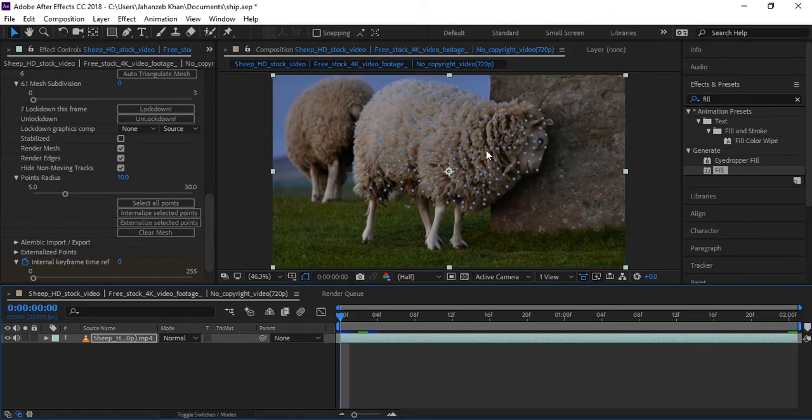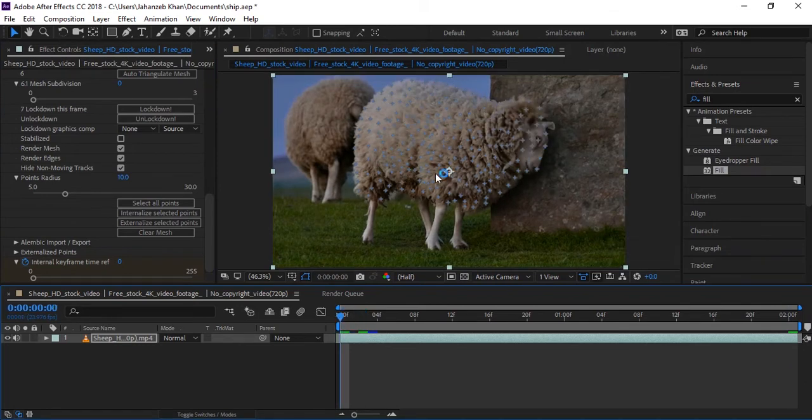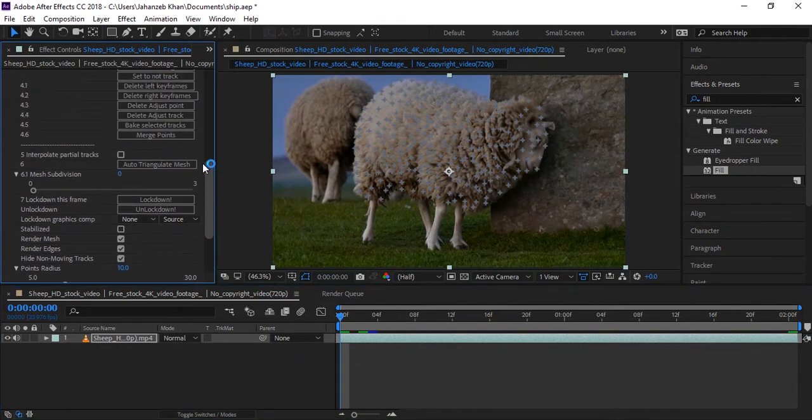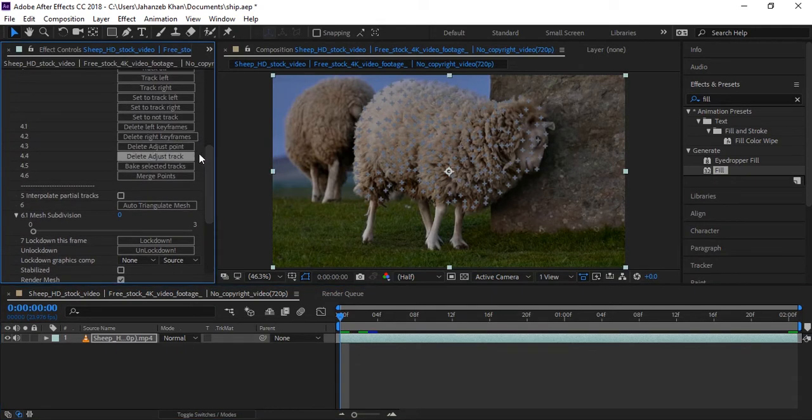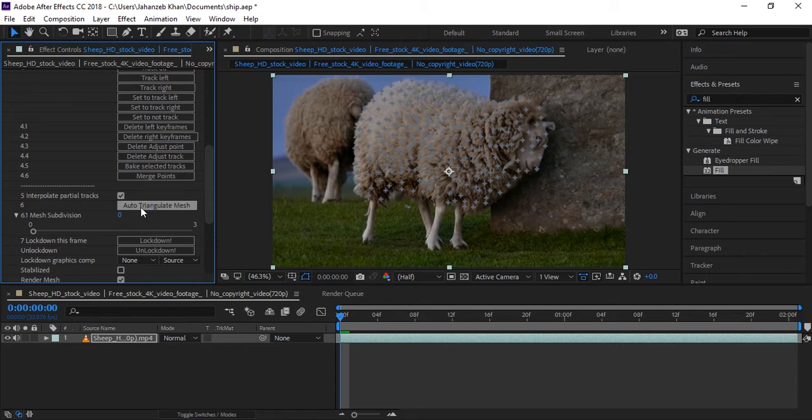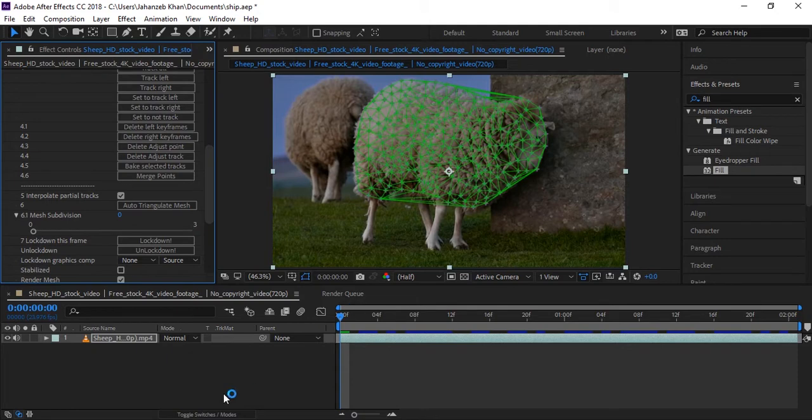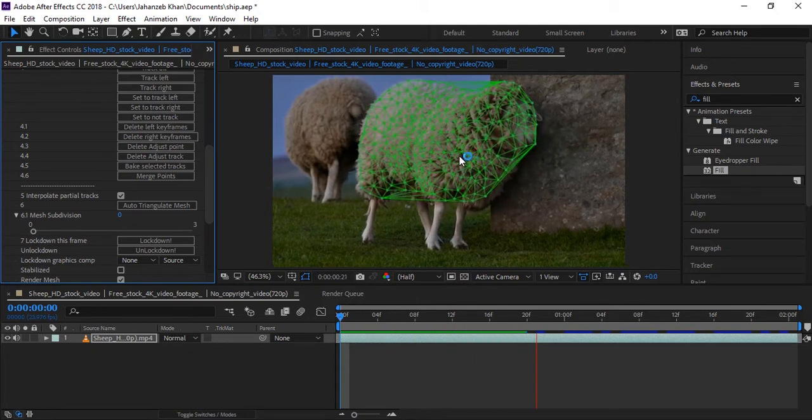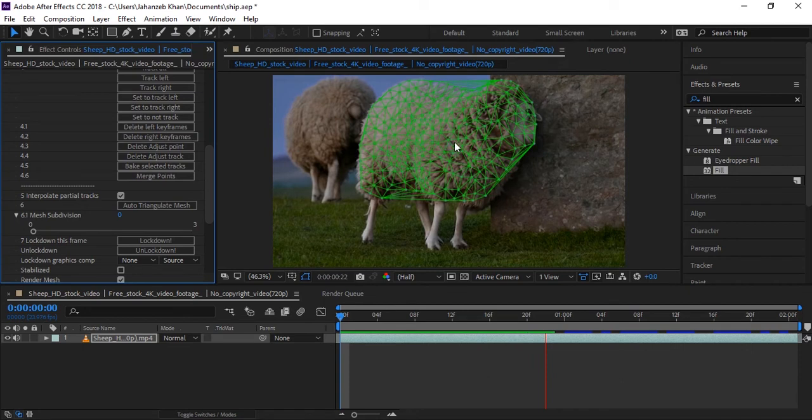When tracking is done, now you can see tracking points are tracked on the sheep wool. Now we need to create mesh from these tracking points. So come here and first of all check this Interpolate for Shell Track and click on Auto Triangulate Mesh. Now mesh will be created from these tracking points.